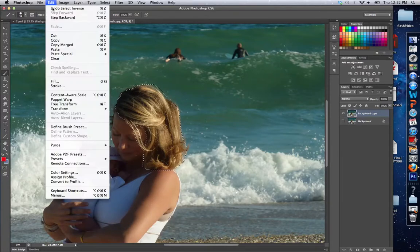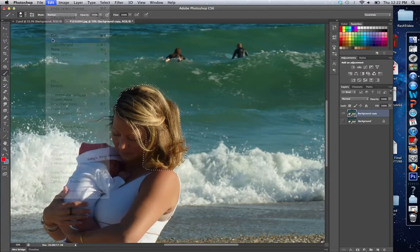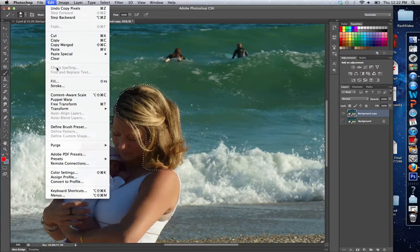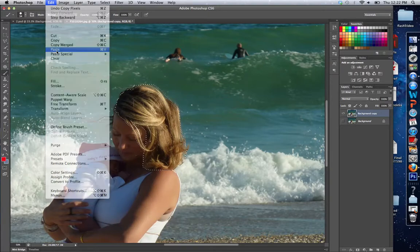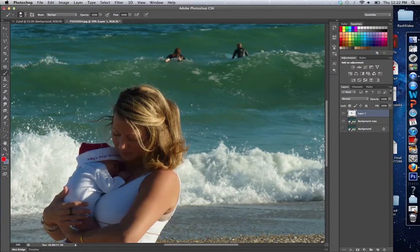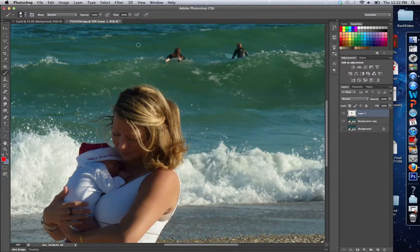I'm going to do a copy and paste. Notice on this new layer just the hair has appeared. Once the hair has appeared, which you can see here — if I zoom in you can see on my layer just the hair has appeared.